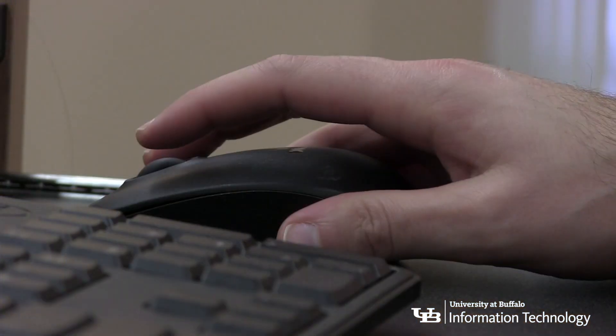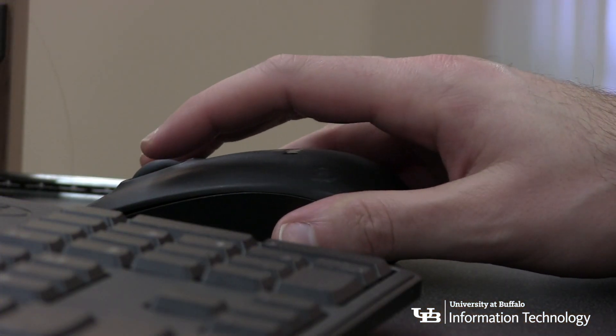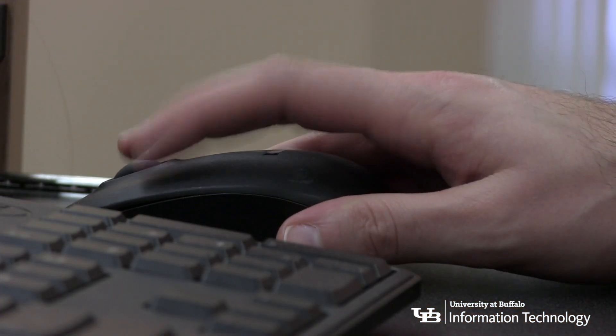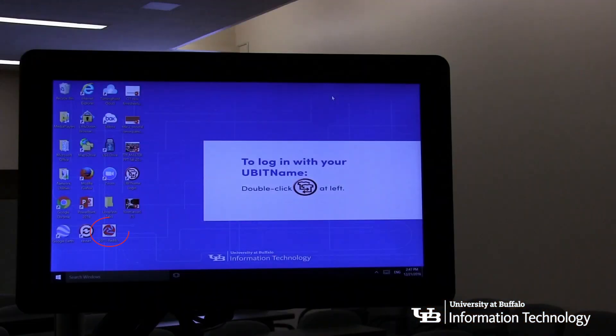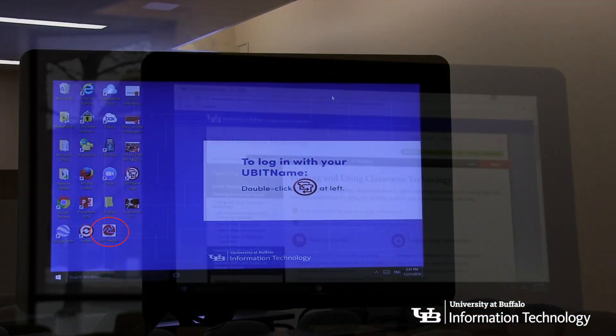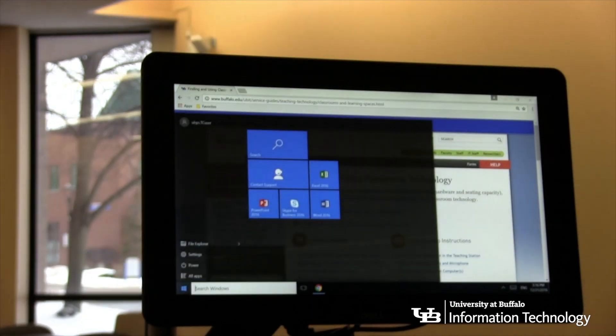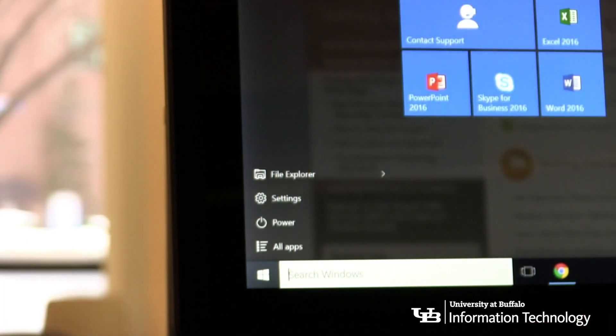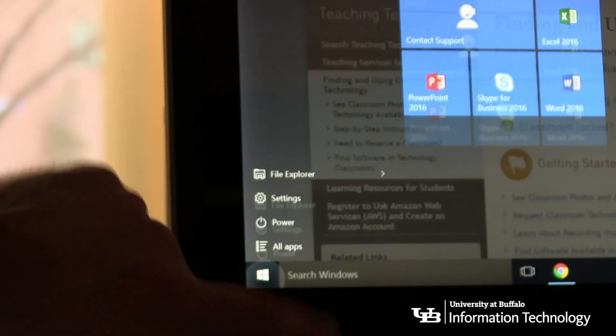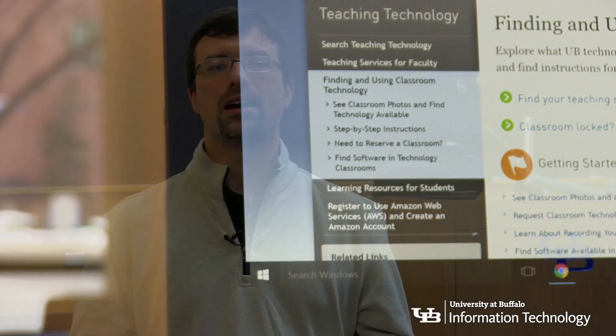When finished using the teaching station, it's important to log out if you are using the internal PC. Close all the applications, then double-click the restart icon. Please don't shut down or power off the PC, as the next instructor will have to wait for it to power back on.